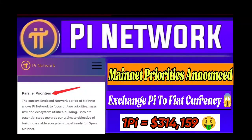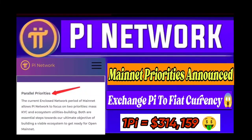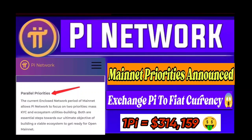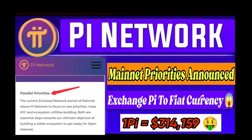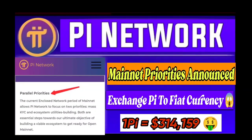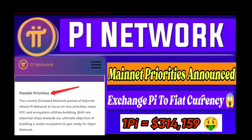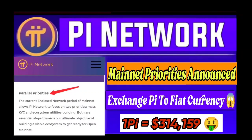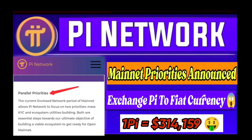Hello guys, today I have a new video. Pi Network officially released their mainnet priorities announcement, the exchange Pi to fiat currency is now officially starting, and one Pi coin value was announced at around $314.159.